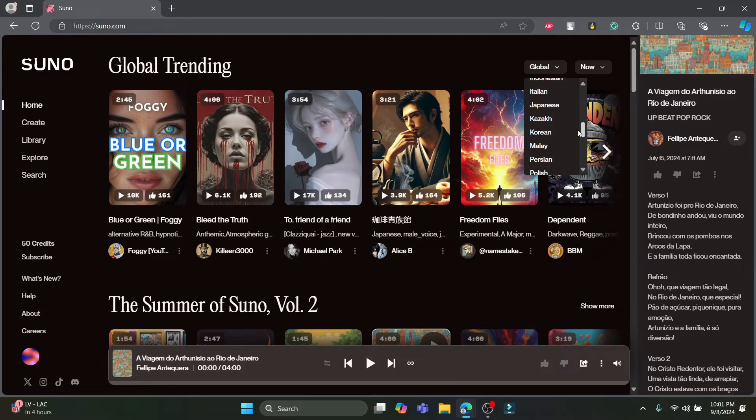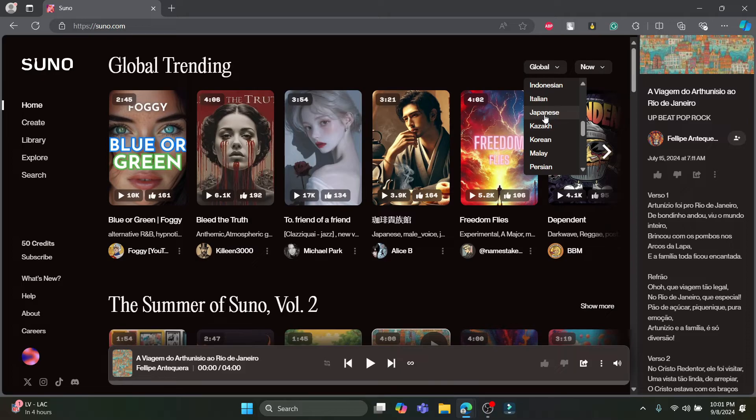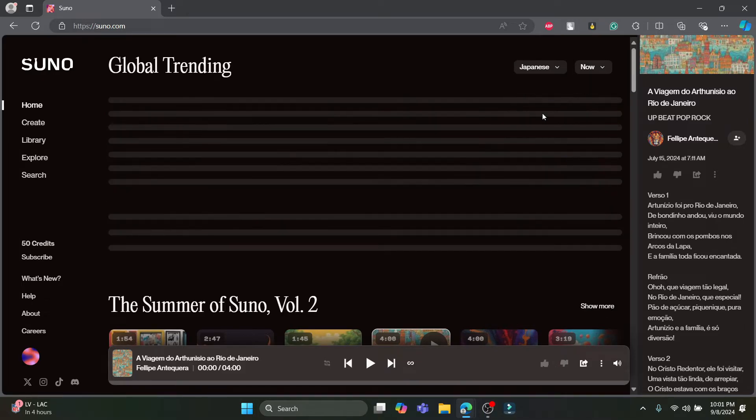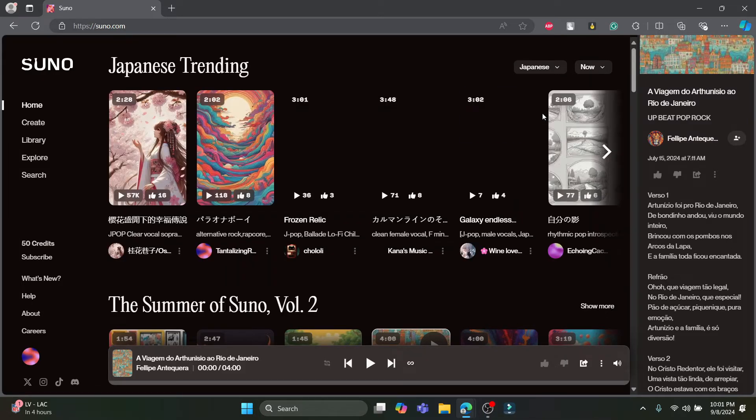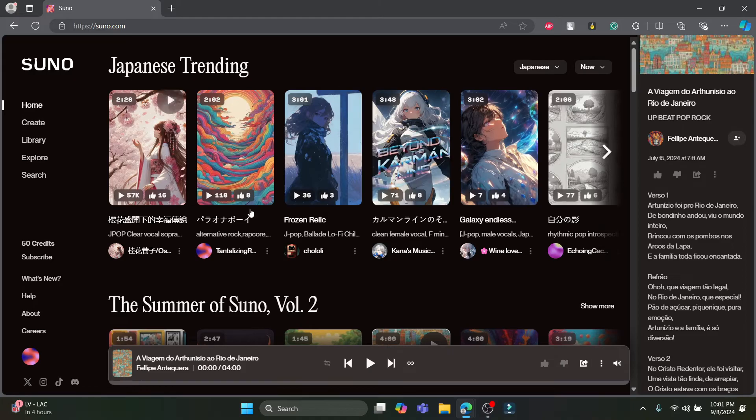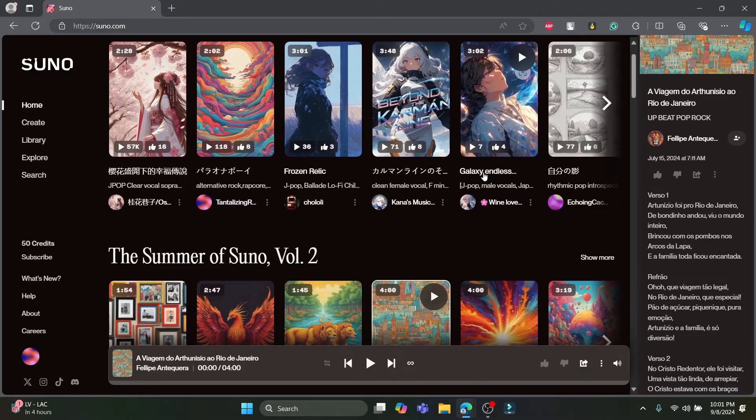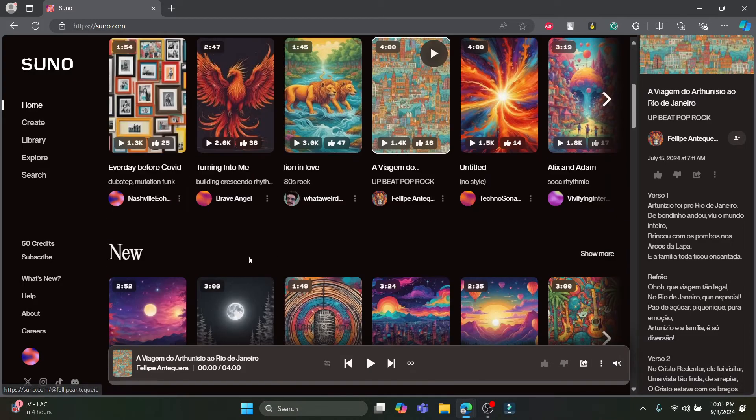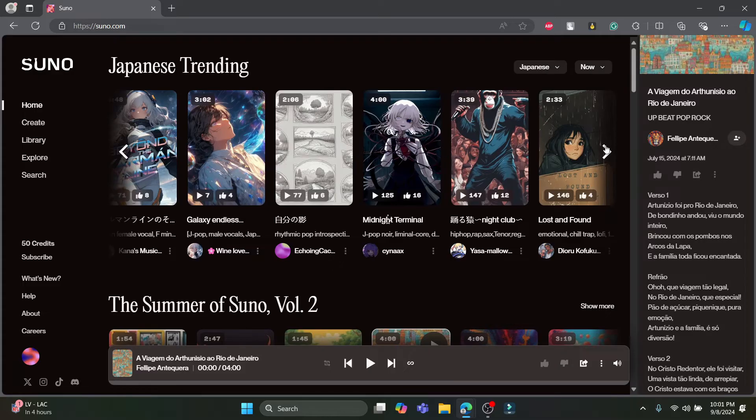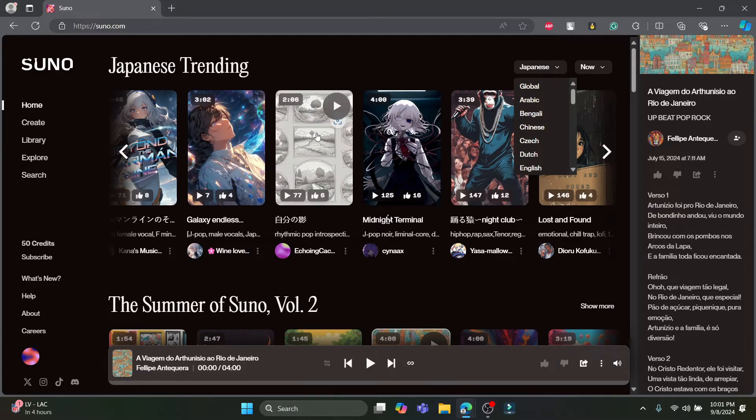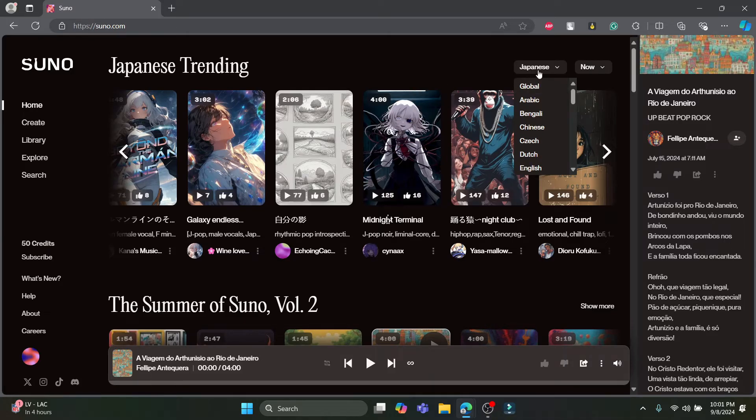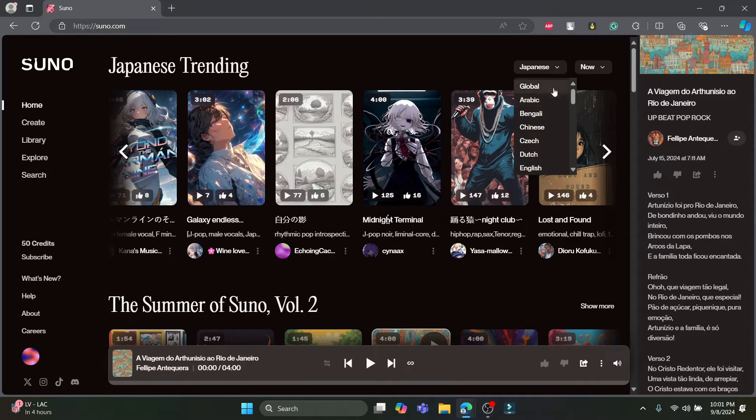If you want to choose a language and listen to the particular music in this language you can select it. After you select it you can see the music will be changed according to the language you have selected. I'm gonna play a music now and you can see that this has been turned into Japanese because I have just selected the Japanese language under music right here.